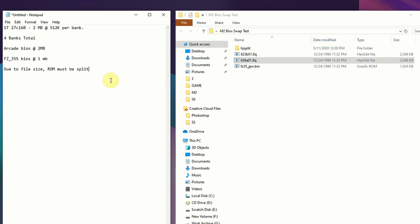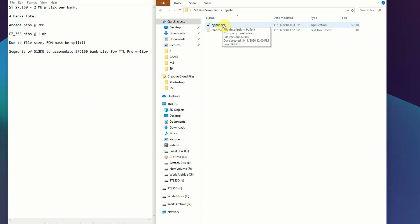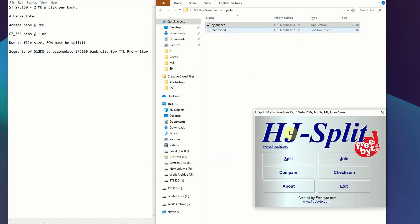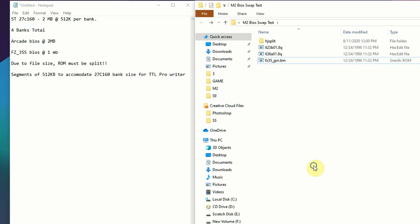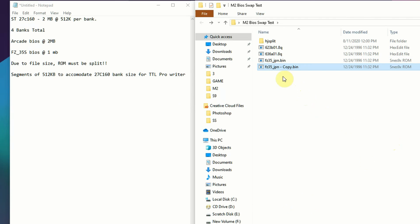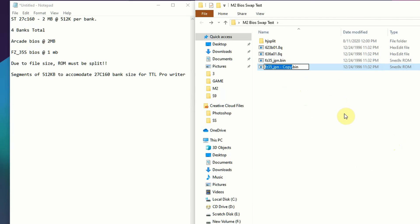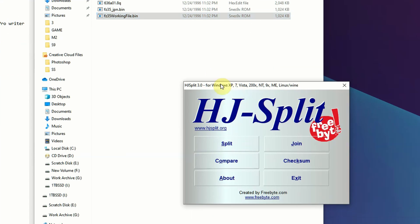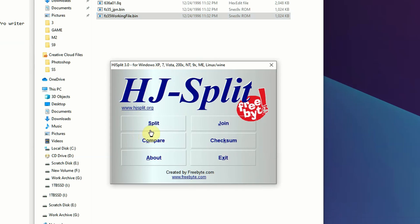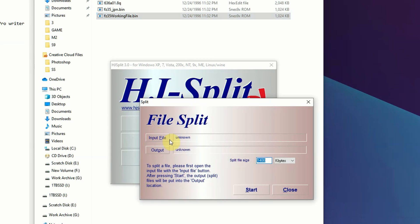What I recommend is a free application called HJ Split that allows us to split files into whatever file size we need them to be. I recommend you make a copy of your file and call it a working file, because even though I have multiple copies of the FC35 BIOS, when I'm working on a project I want to know what my origin file is and what my working file is.